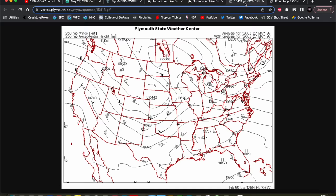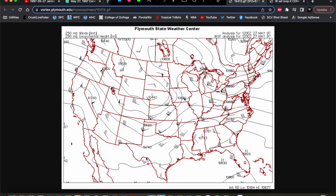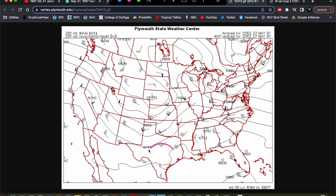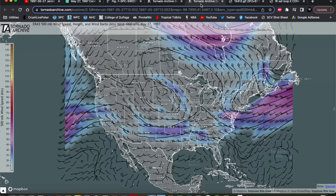At 250 millibars, we look for difluence aloft - the spreading apart of wind vectors in the upper levels that helps produce rising motion on the large scale. We don't see a whole lot of that across central Texas. There's a little bit of a kink in the geopotential height contour and maybe a little difluence, but overall not what we typically see with a more significant severe weather event. Down in central Texas, we're well removed from the exit region of that trough, with just broad westerly to southwesterly flow. The deep layer shear and forcing for ascent on the synoptic scale was quite weak.